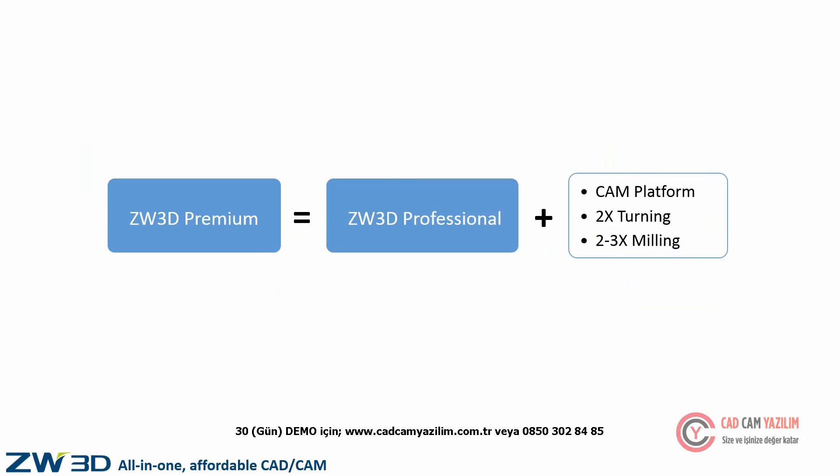Which means ZW3D Premium Version adds turning and 2 and 3 milling functions in Professional Version. With Premium Version, ZW3D delivers easy and efficient all-in-one CAD CAM solution.